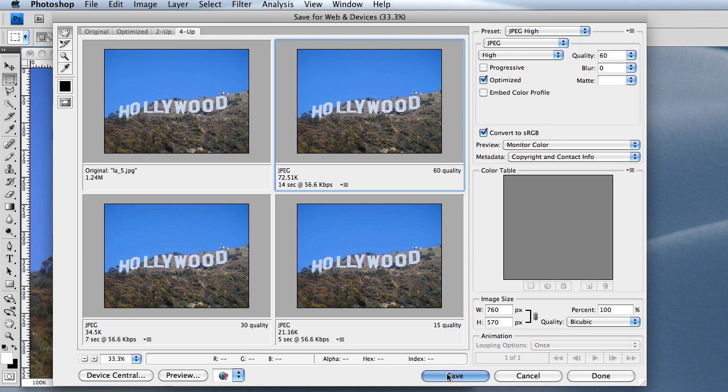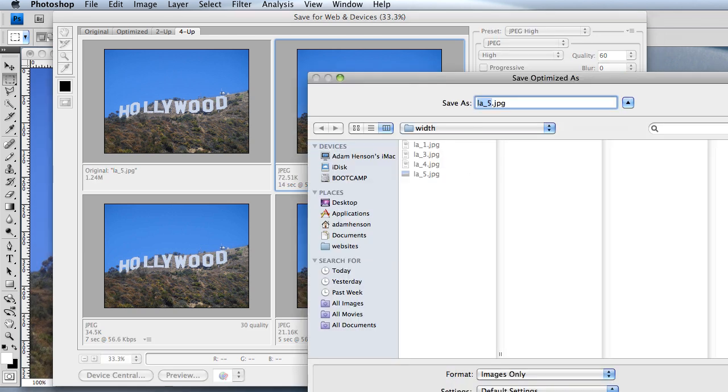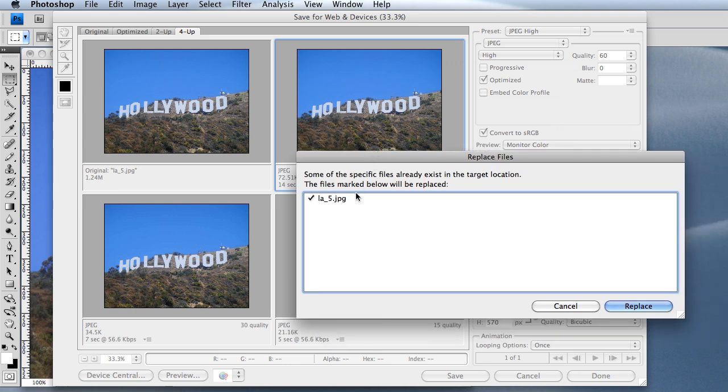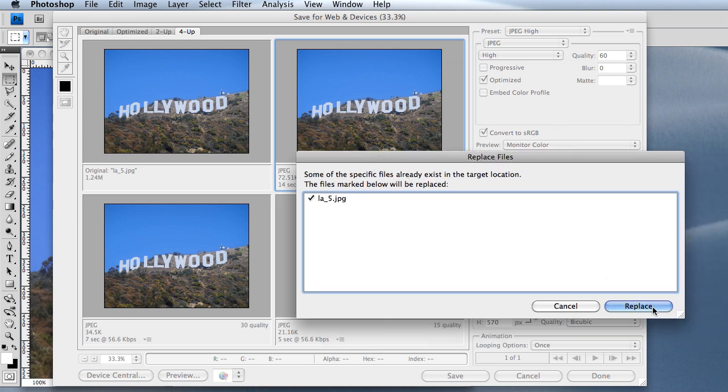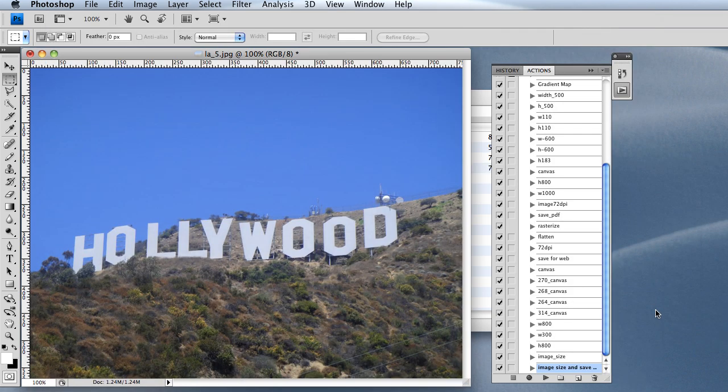I'm going to click Save and just replace it. It's asking me if I wanted to replace the image, which I'm going to do. That's done, and that's how you save an image for web.